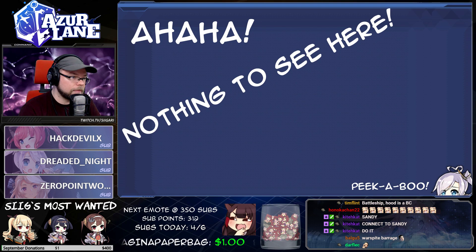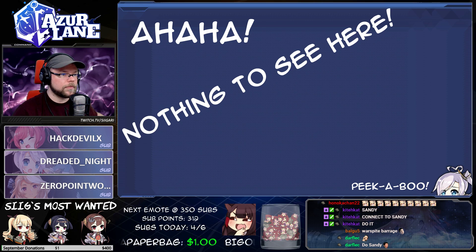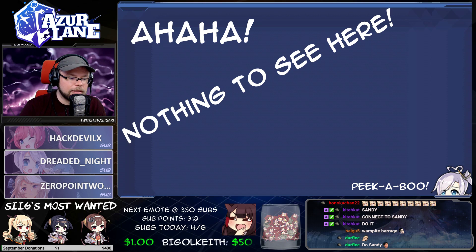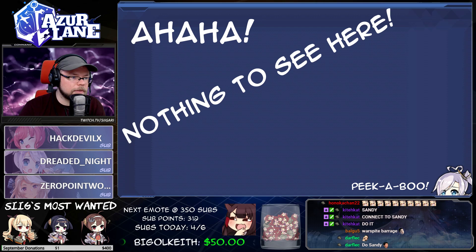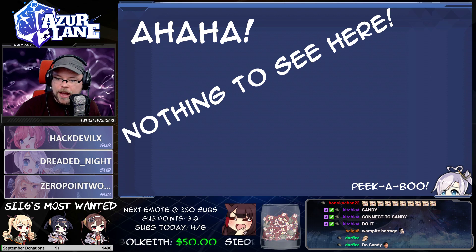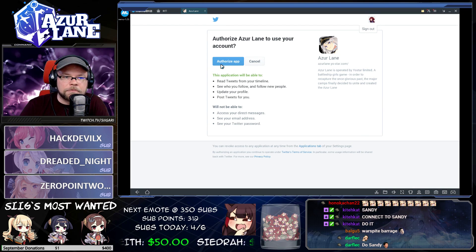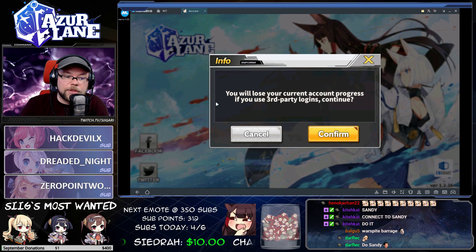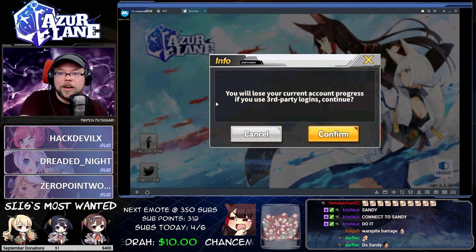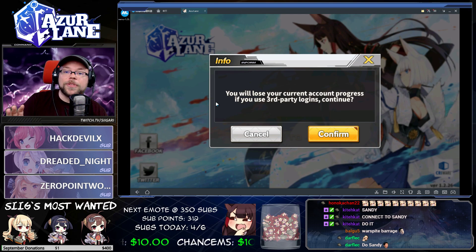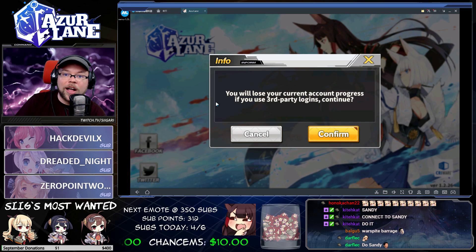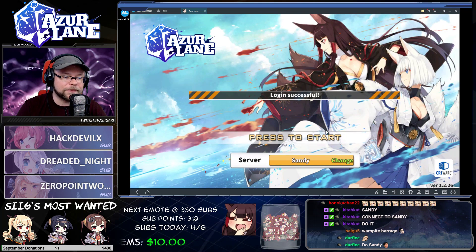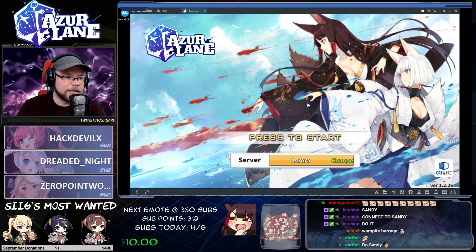I'm going to log in with my Twitter. Two-factor authentication is a great thing to have — make sure that you two-factor authenticate as many accounts as you can to prevent save theft. Once you've gotten to this screen, you're going to want to click Authorize if you're connecting through Twitter. Now it will say you will lose your current account progress if you lose third-party login — that means you will lose your current account progress on this device. Be 100% certain there is nothing you care about on this account. Click Confirm and then we're going to go to the server I play on, which is Aurora.